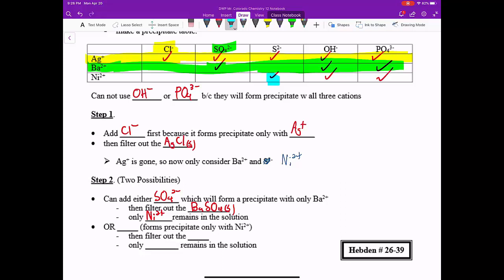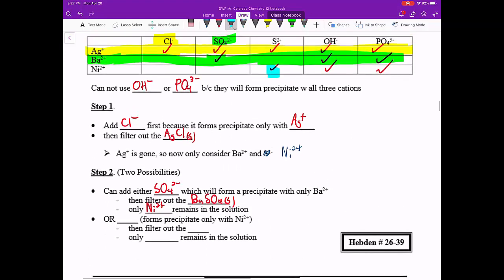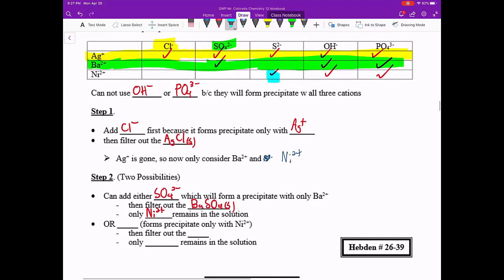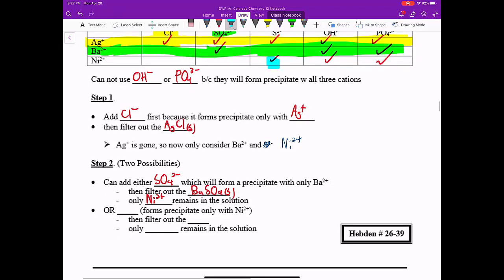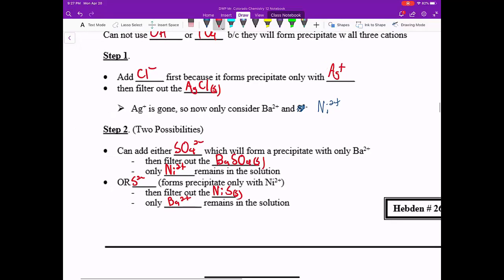But again, step two and step three are interchangeable. Somebody could have said we had SO4 2- as our second step, and then we had S2- as our third step. But if you added S2- as your second step, then your third step could have been SO4 2-. So our second step could have been adding S2-, and that would have reacted with the Ni2+. And then we would have formed NiS solid. And then we would have filtered that out. And the only thing, if that was our second step, then the Ba2+ would have still been present. So as I said, this must be step one. If the SO4 2- is step two, then this would be step three. But those two steps could be interchanged.